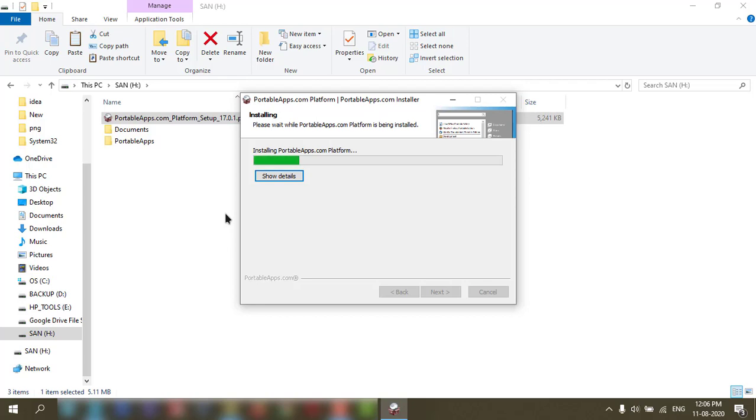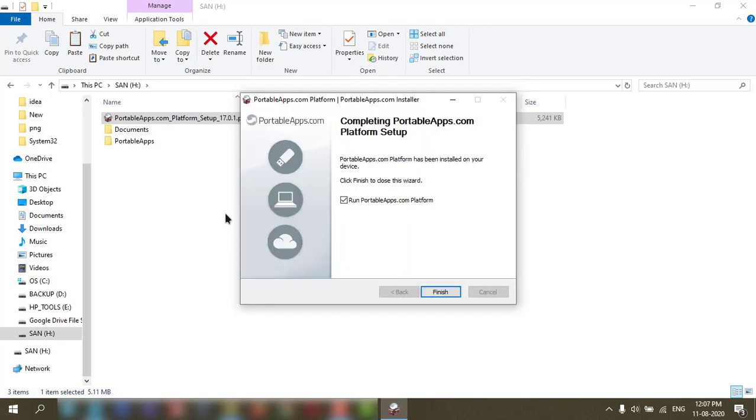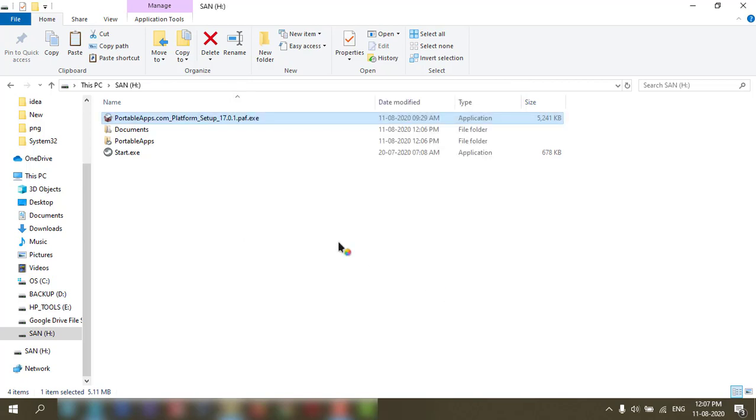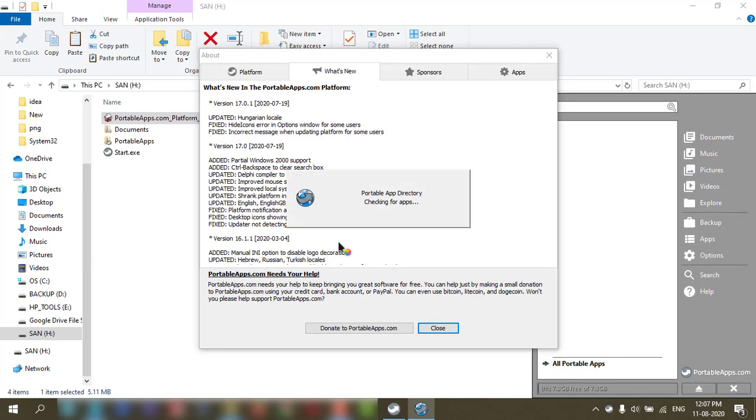This will take a little time to install in a pendrive. So the app is installed in the pendrive. If you want to run, you can run from here.